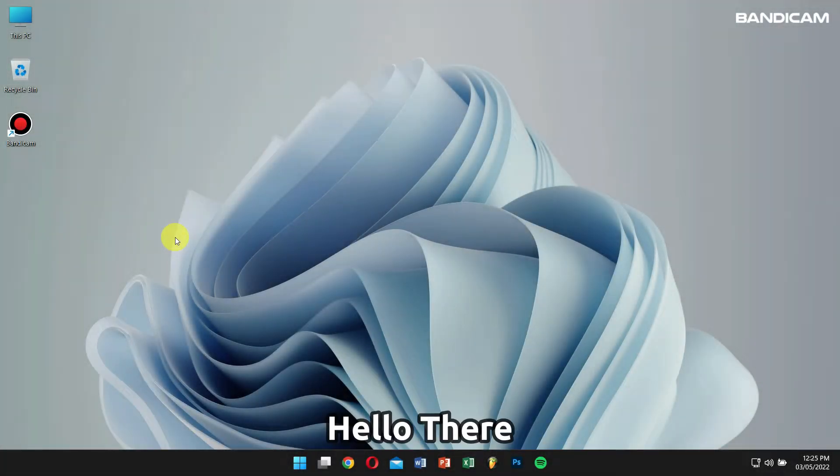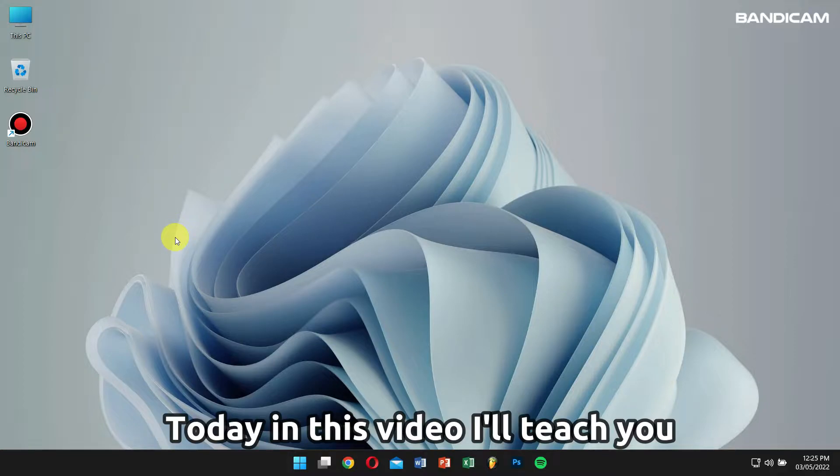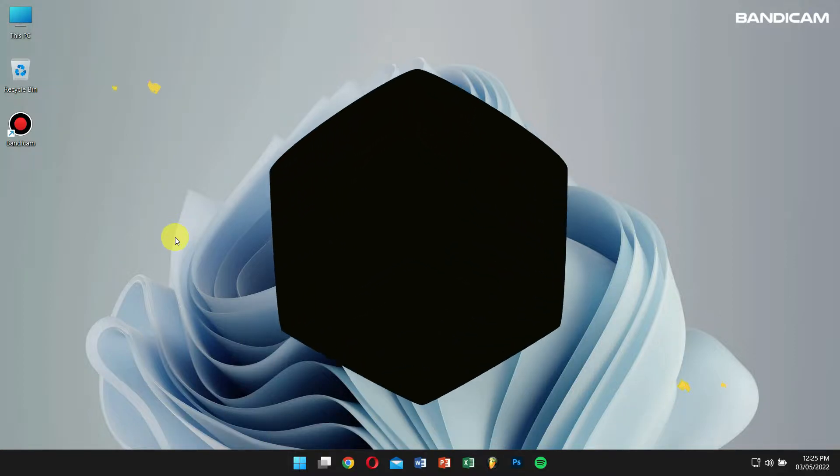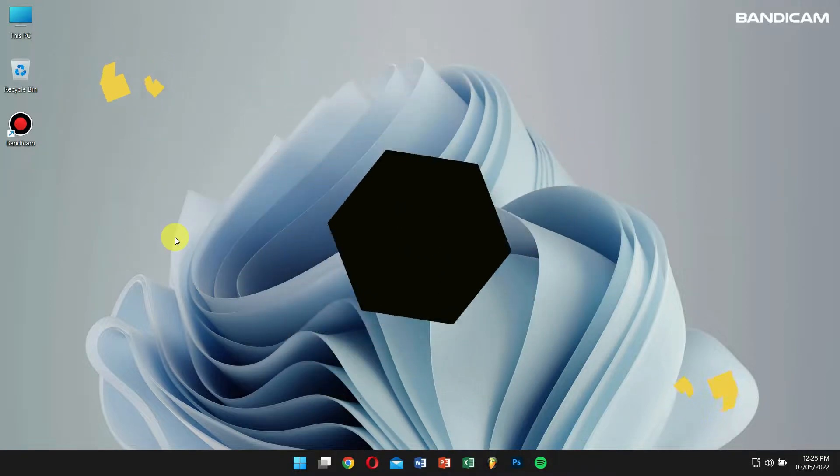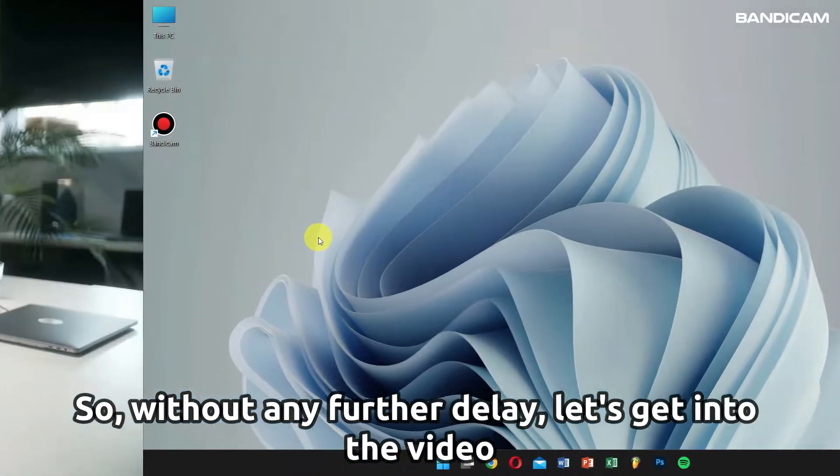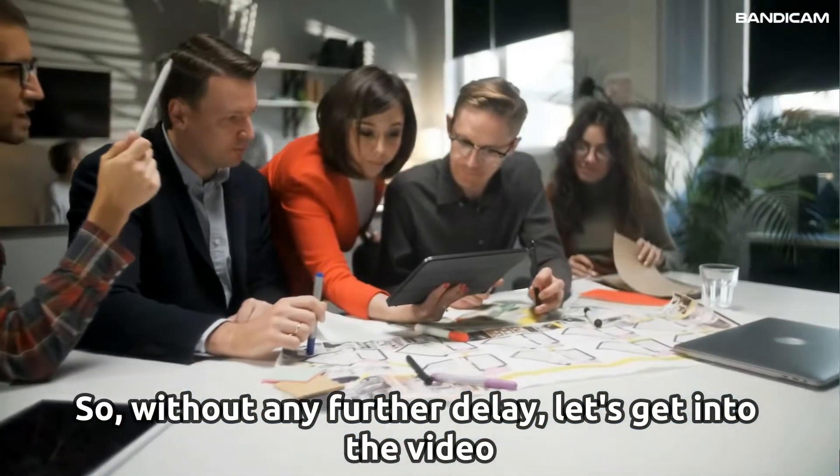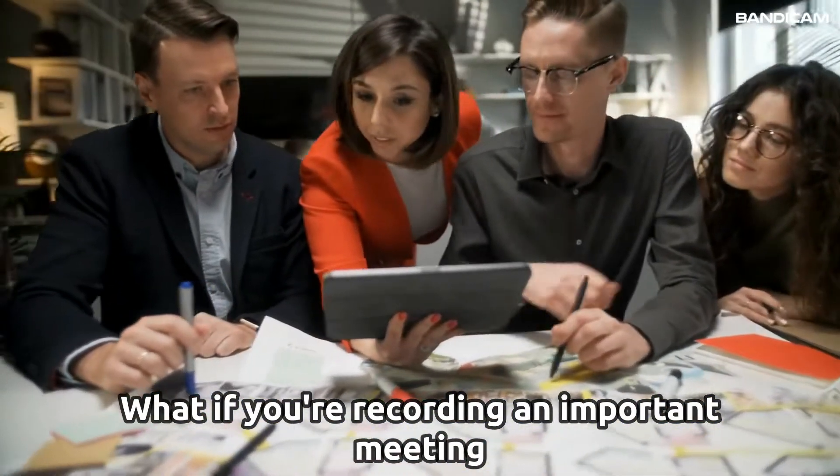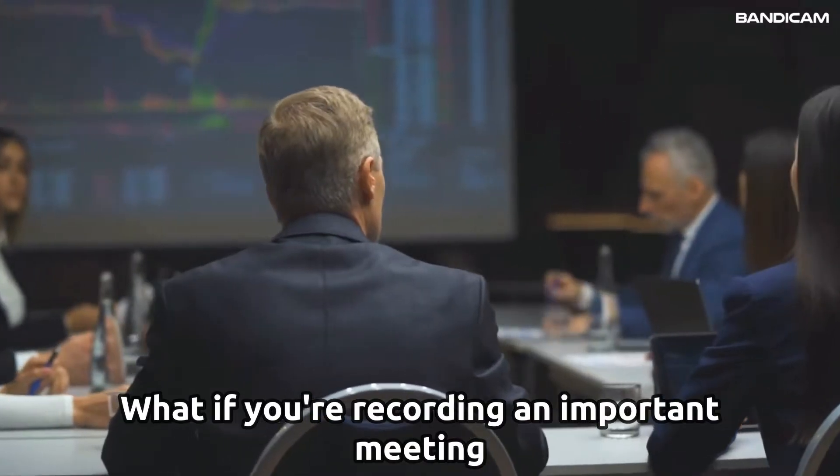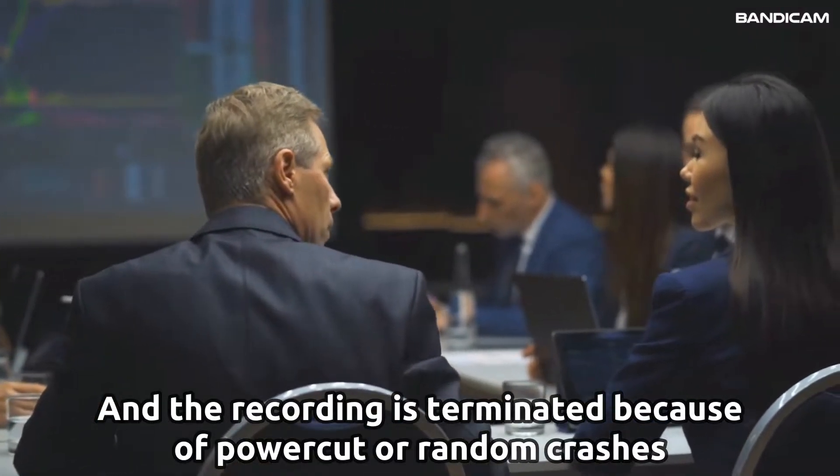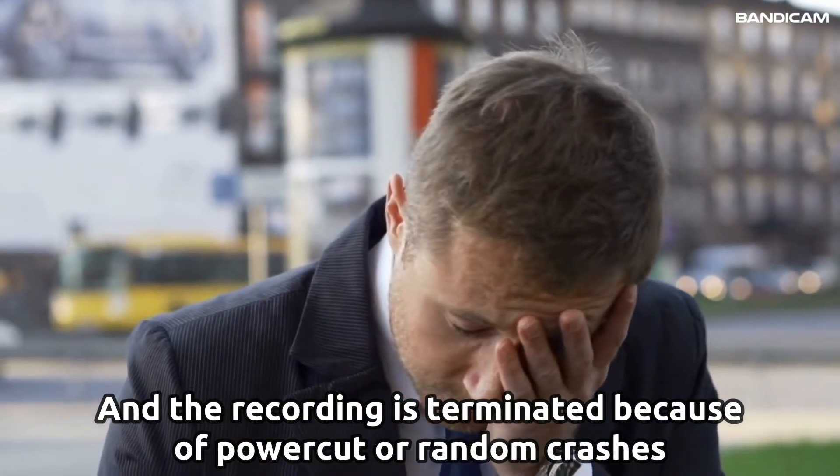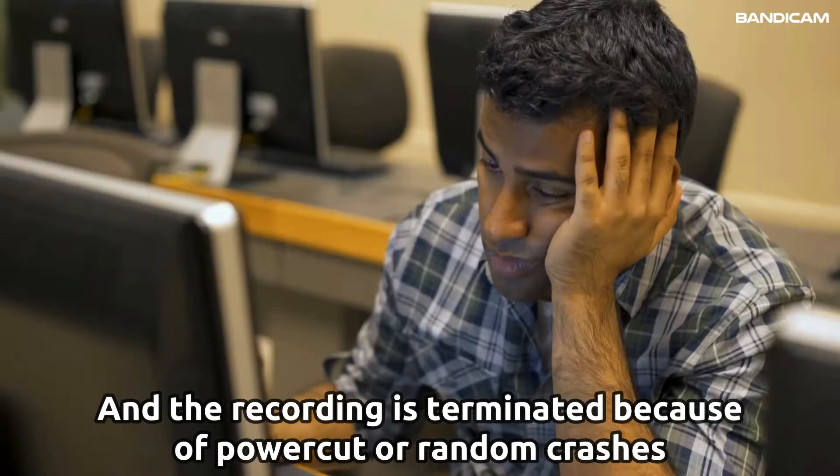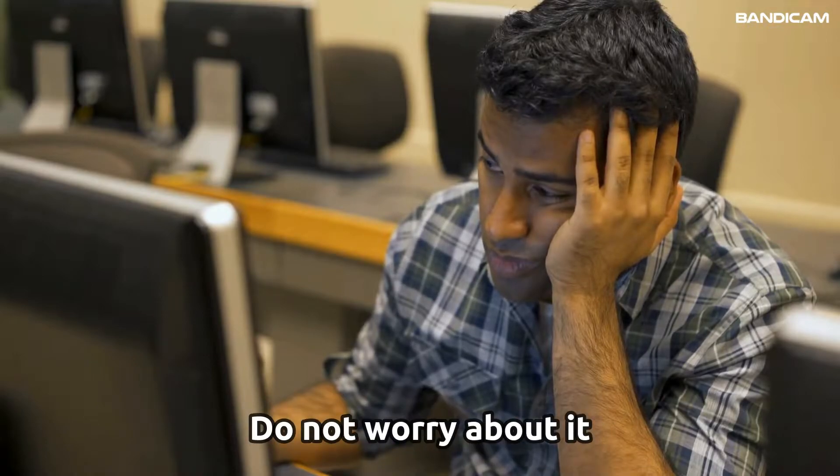Hello there, I hope you're doing great. Today in this video I'll teach you how to recover broken video files with Bandyfix. So without any further delay, let's get into the video. What if you're recording an important meeting and the recording is abnormally terminated due to power outage or other reasons?